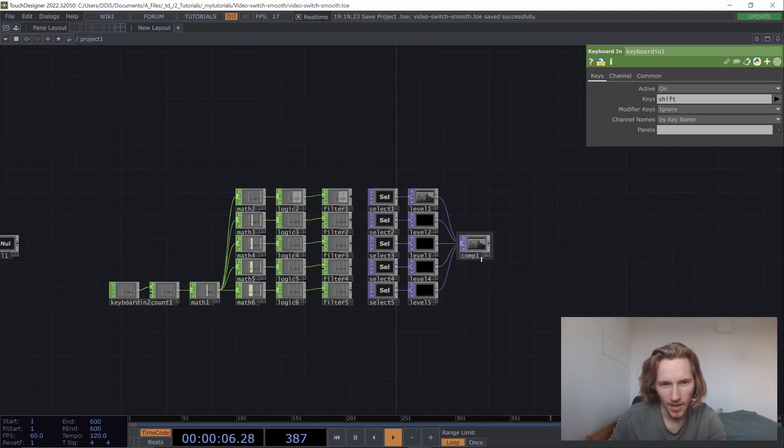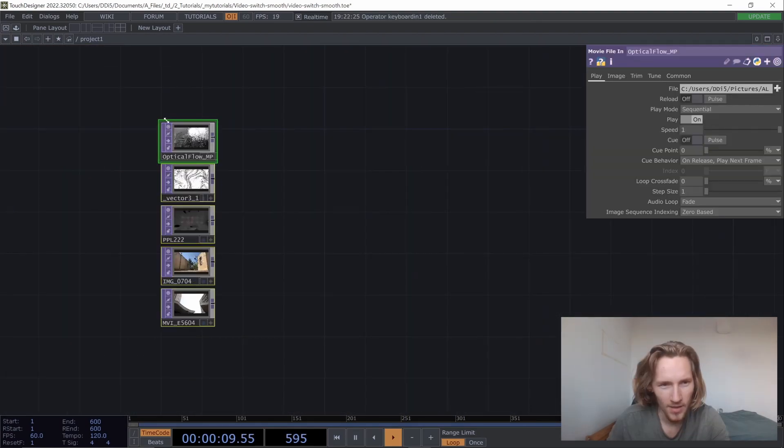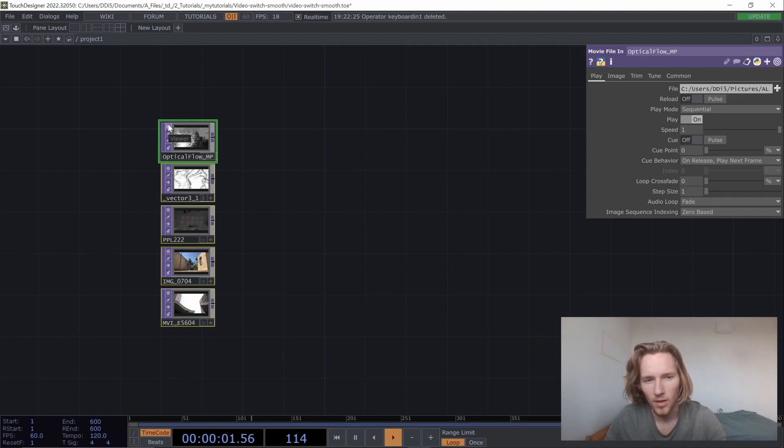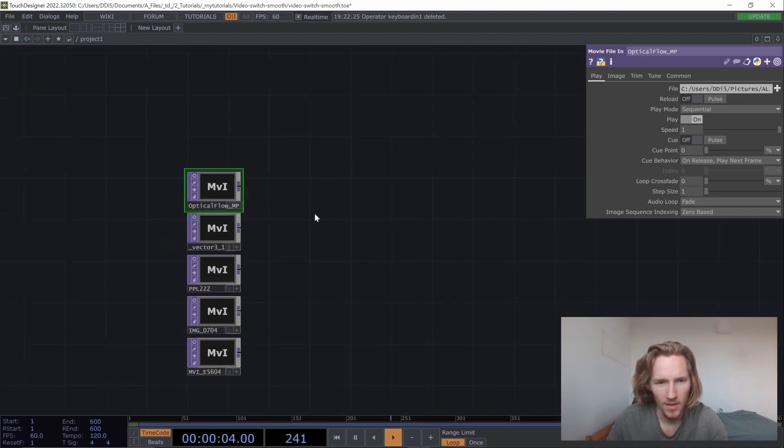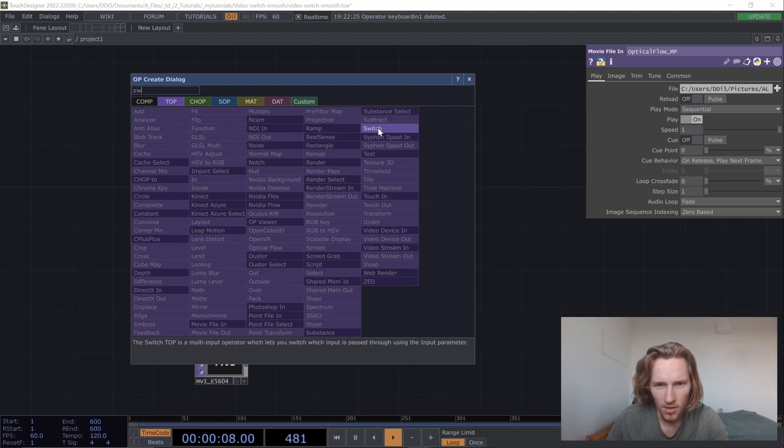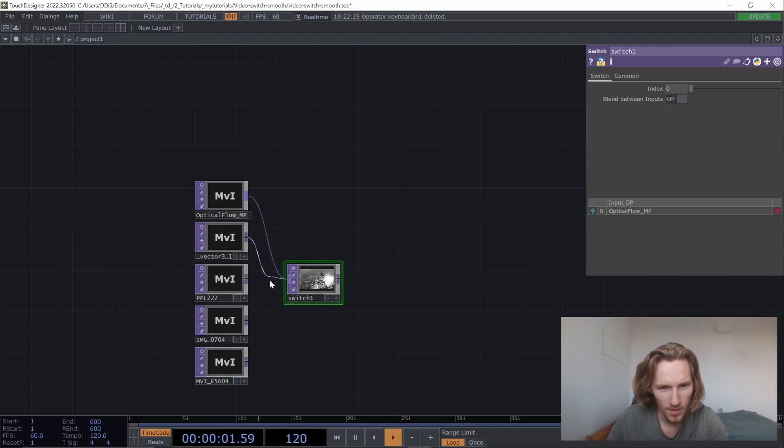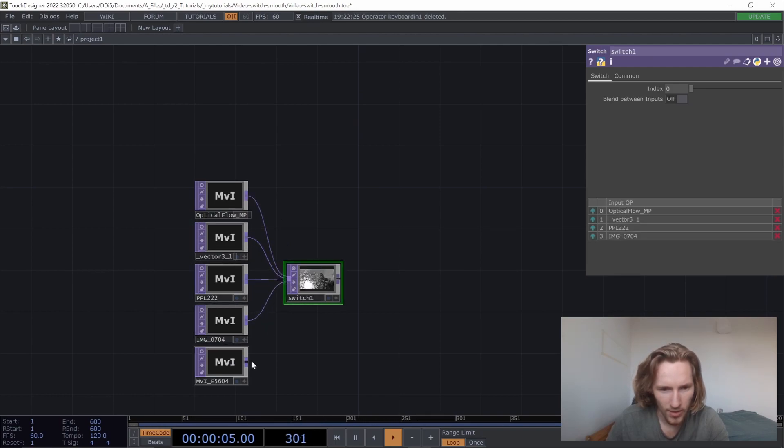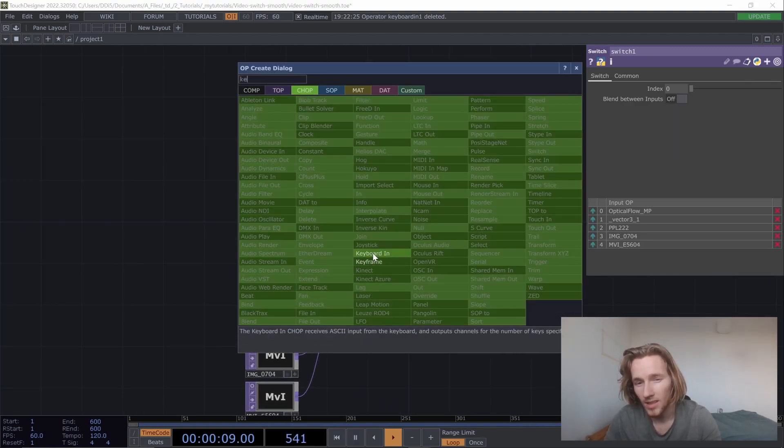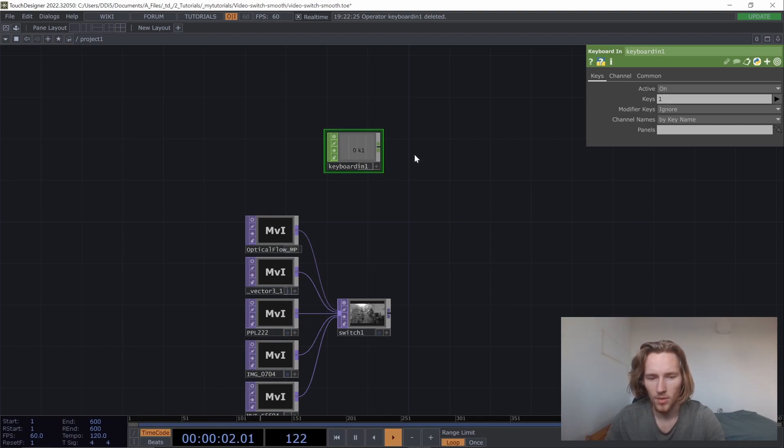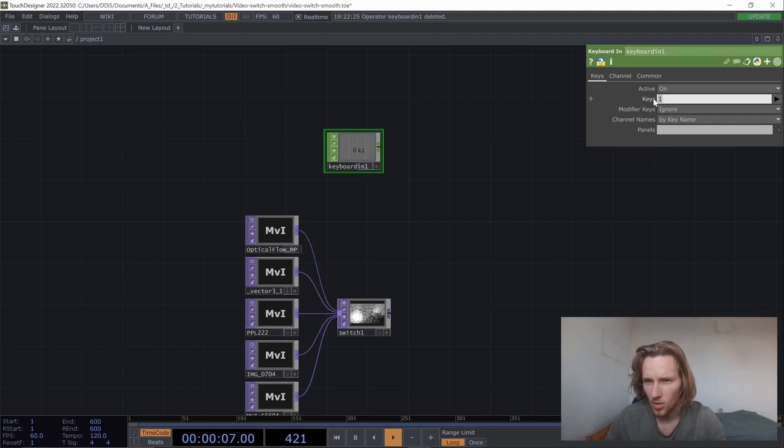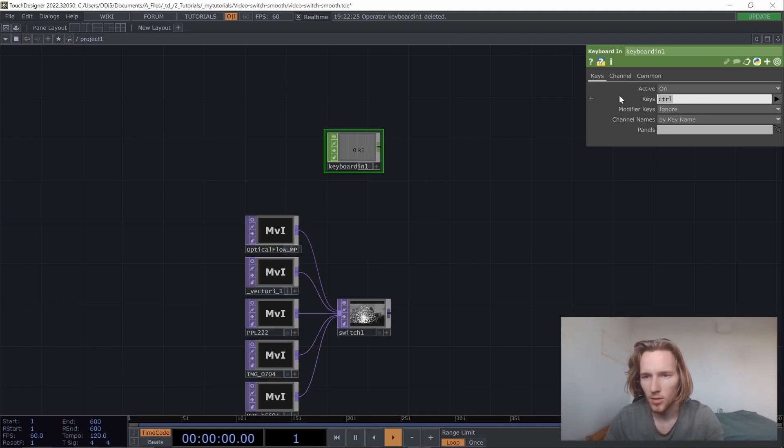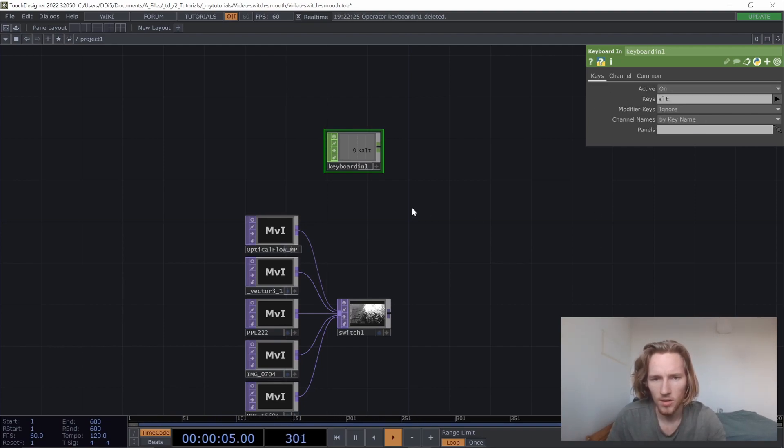Let's get started. Just choose five videos randomly. First thing we're going to add is a switch inside the top node parameters, and we connect all five inside here. We're going to create a keyboard in, which is going to be the key we are pressing when the video changes. For me, I'm going to use alt.